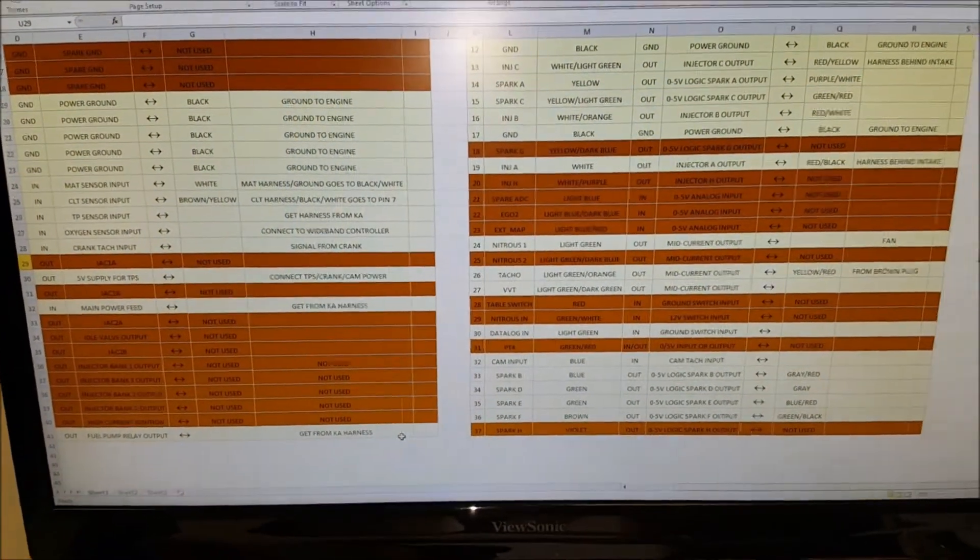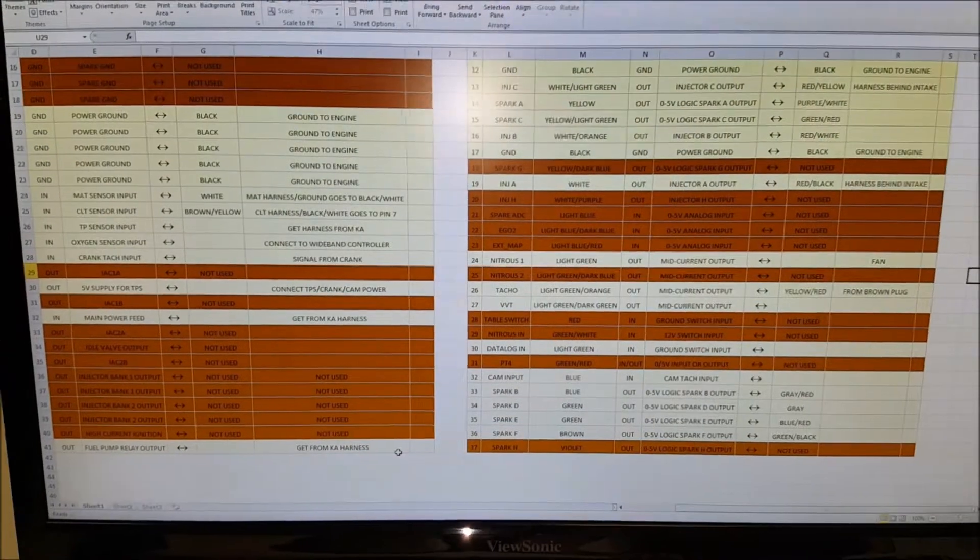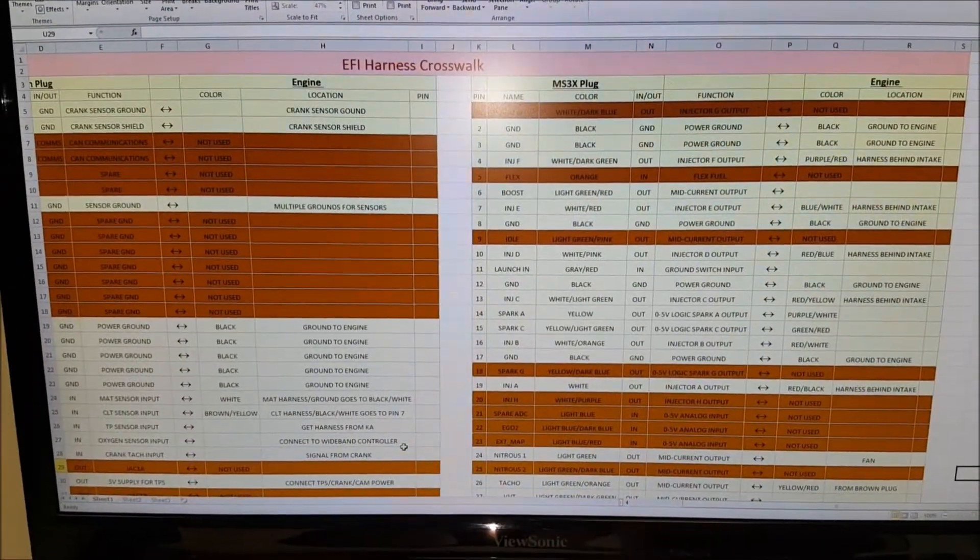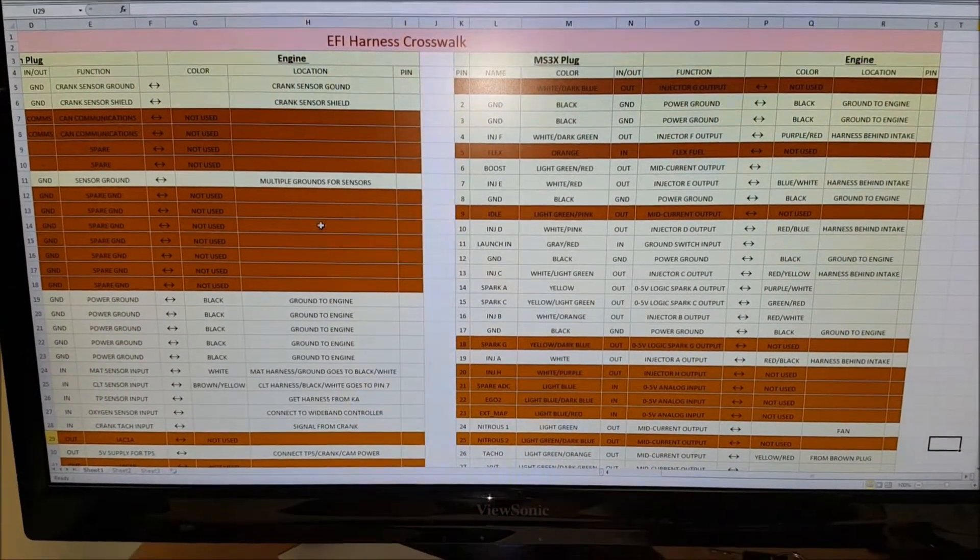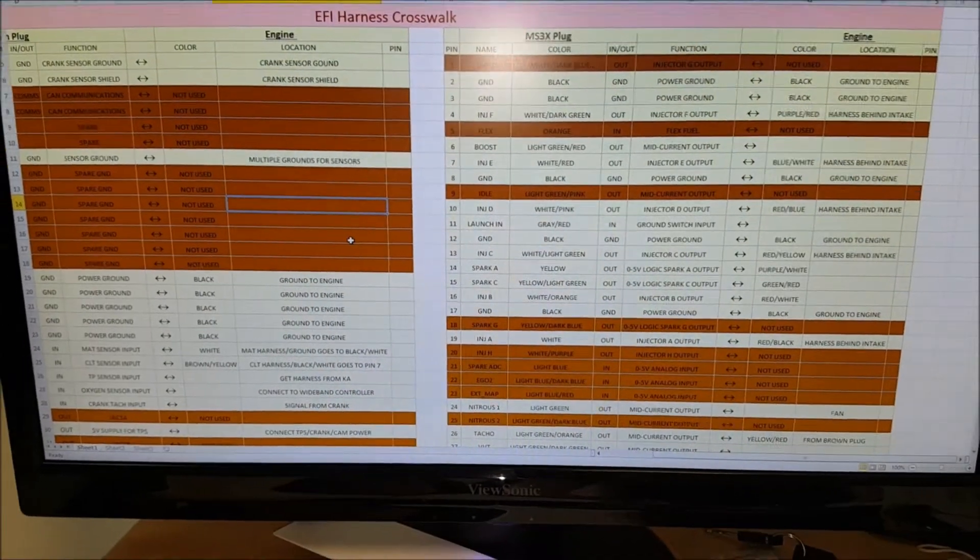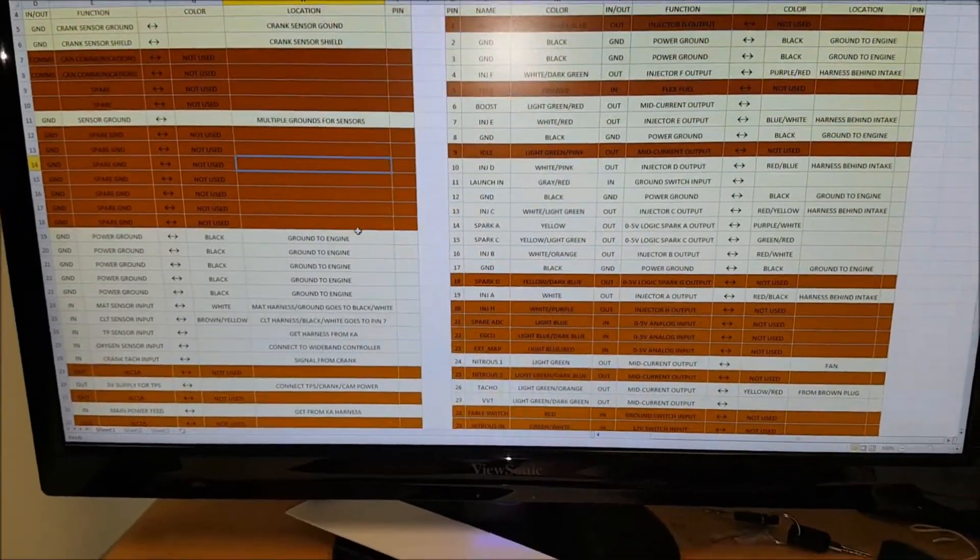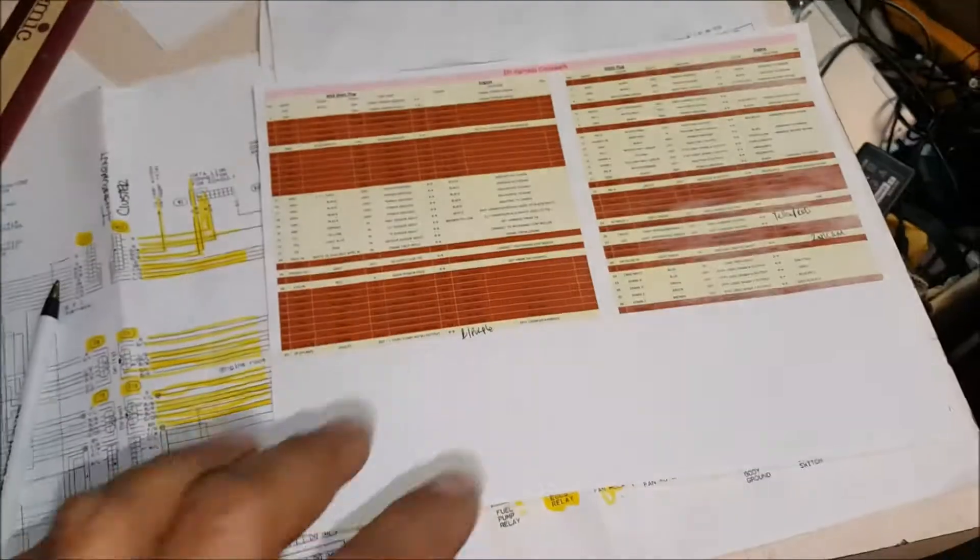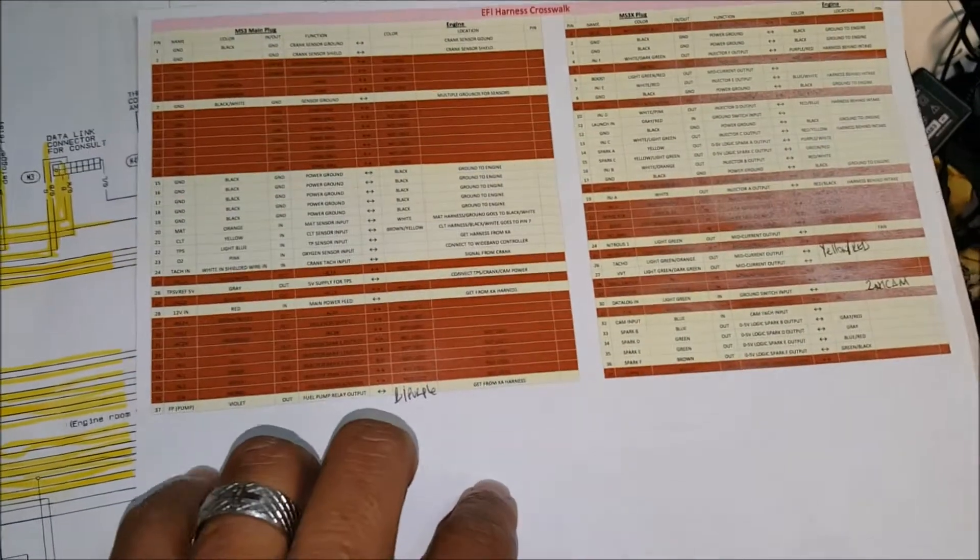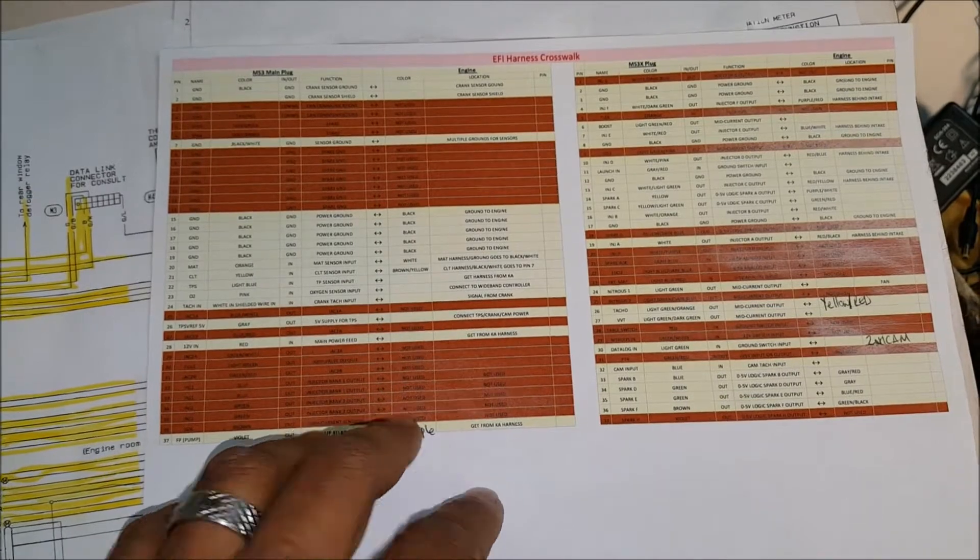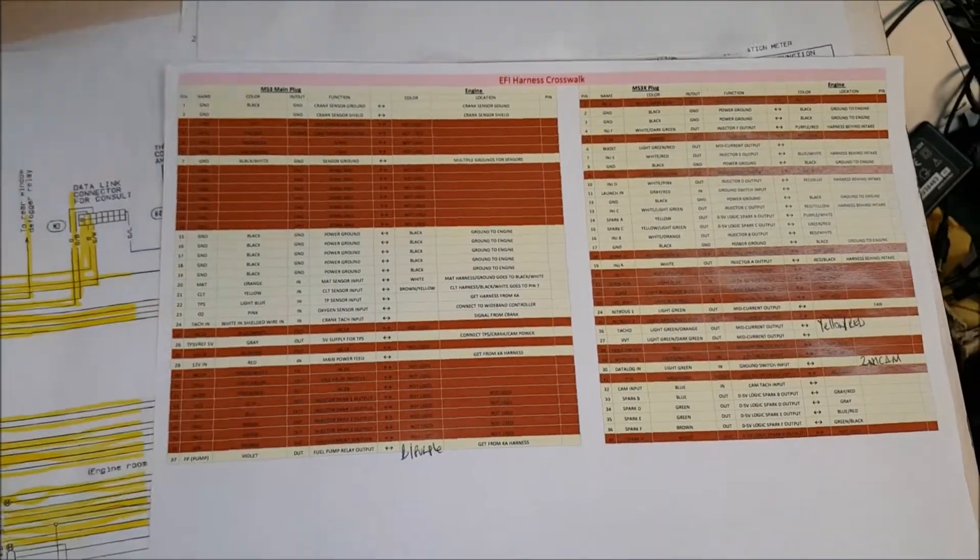And then also this is the other file that I created. This is the pin out for the ECU and what I'm doing. Basically the red ones or brown ones aren't being used so I won't let that disrupt me.